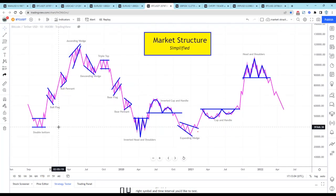In this chart, I call it market structure — these are some of the most common patterns that appear for traders on a trading chart: double bottoms, bull flags, bull pennants, ascending wedges, descending wedges, triple tops, bear flags, bear pennants, inverted head and shoulders, upright head and shoulders, cup and handle. These are the ones that are respected in the marketplace.